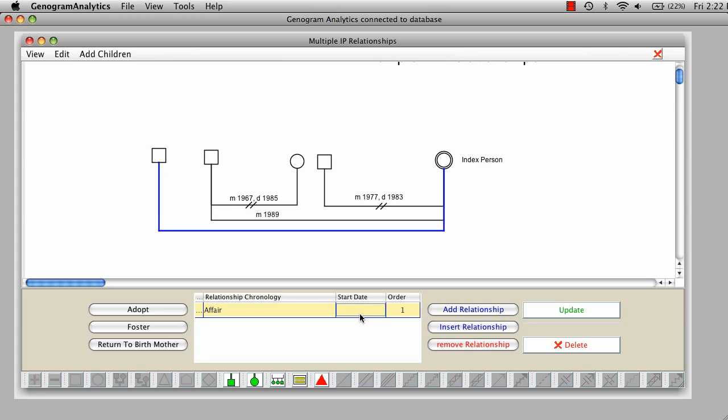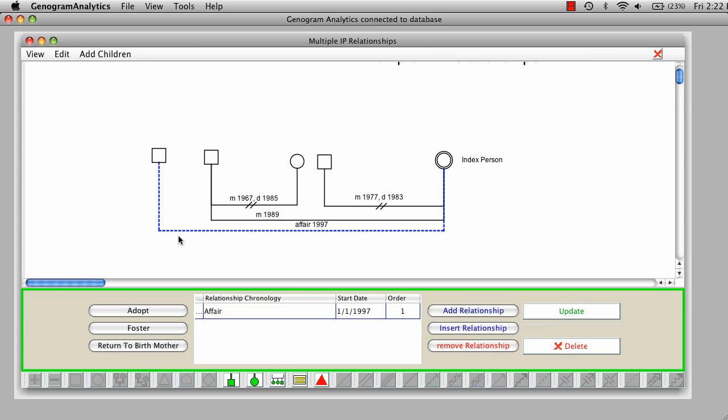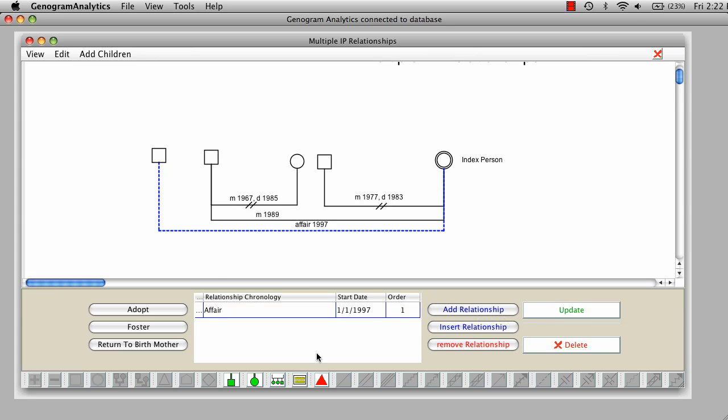And this was in, say, 97. And this, we're going to click over here, and we're going to make this a secret affair. That's as simple as it is to add different things.